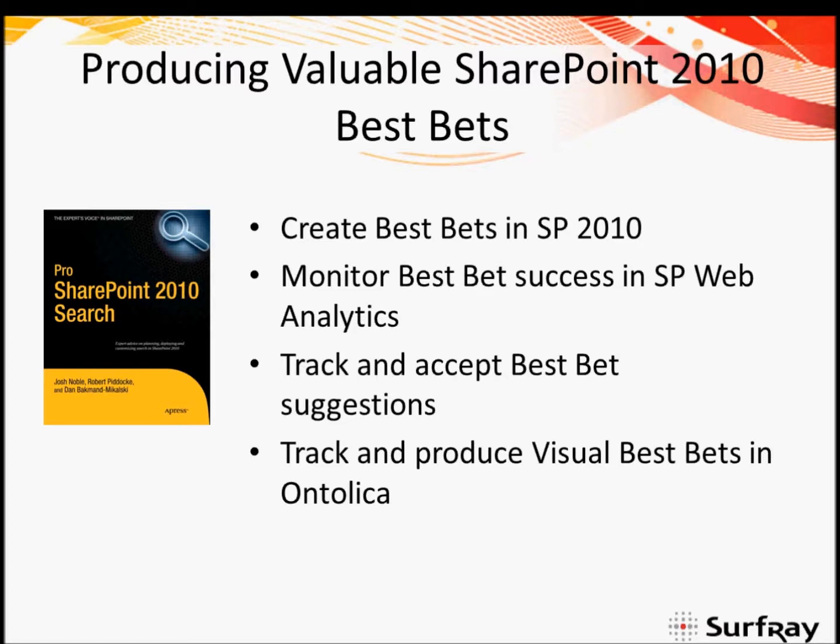This webinar is sponsored by Surfrace, a leading maker of SharePoint search add-ons. Also joining us today is my colleague and co-author Josh Noble who will be manning the chat to answer any questions that anyone may have. All of the microphones are muted so please do use our chat to ask any questions. So I'll jump right into it.